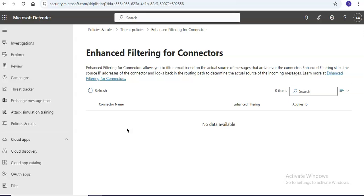To help in these situations, enhanced filtering for connectors not only preserves the IP address from the previous hop but also intelligently recovers from the DKIM signature failures.